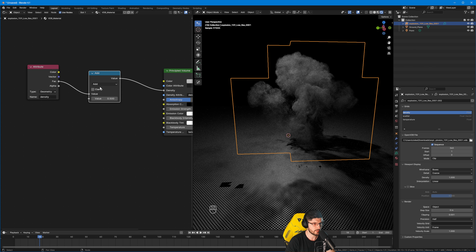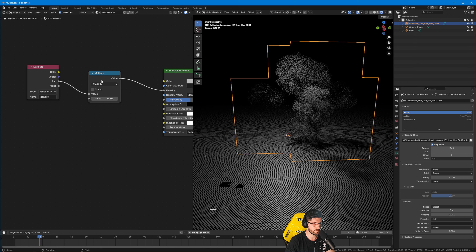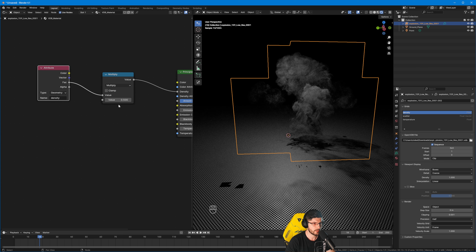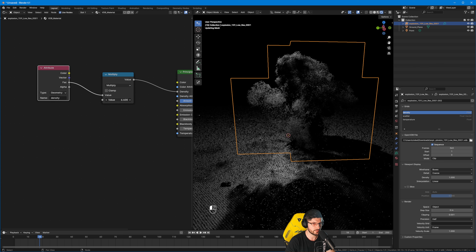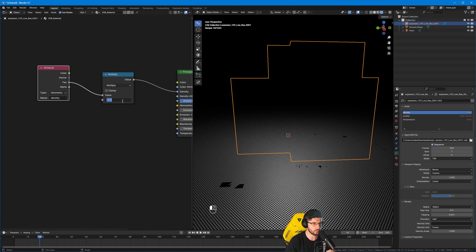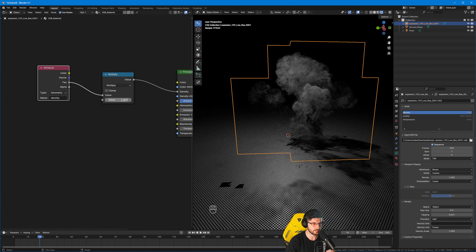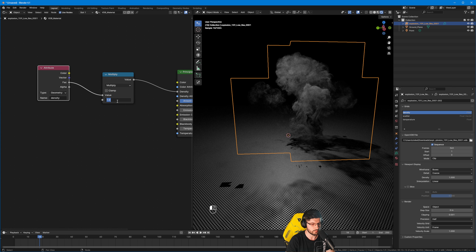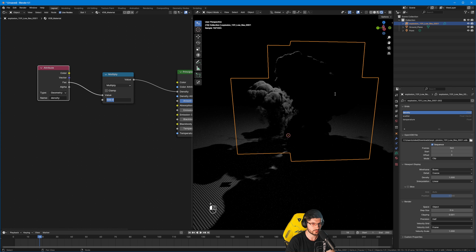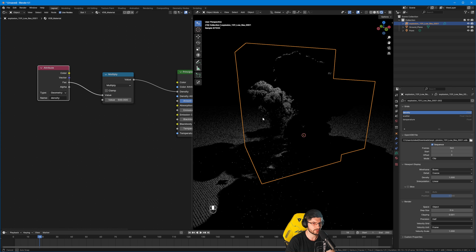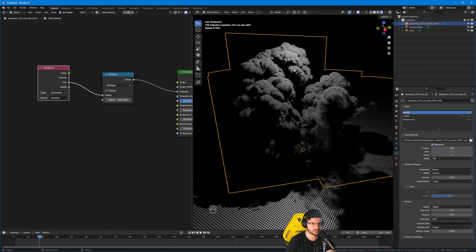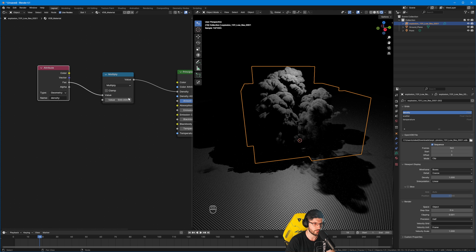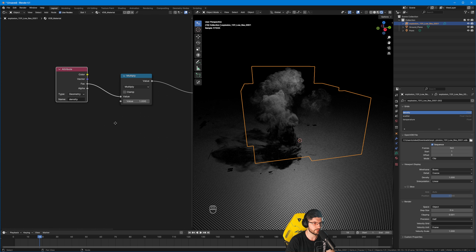We could plug the density straight into the density input, but that gives us no control over it. So we're going to add a Math node, change it to Multiply, and drop the density into it. Now we can play around with this value to add more or less density. We'll keep it at a value of 1 for now — but be aware that turning it too high will cause the density to cast shadows everywhere.